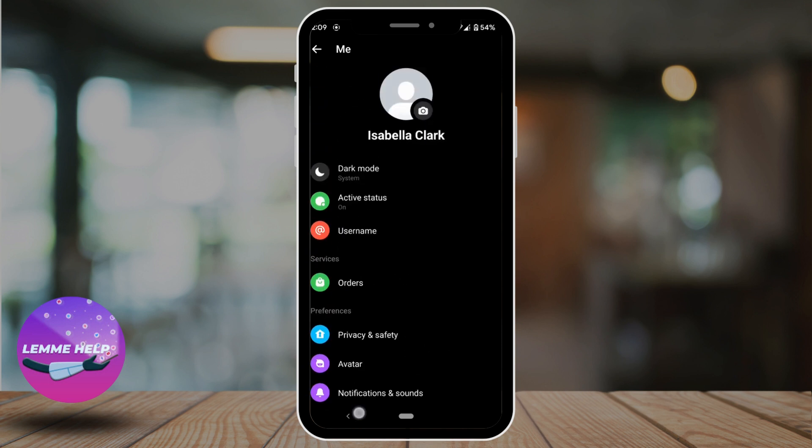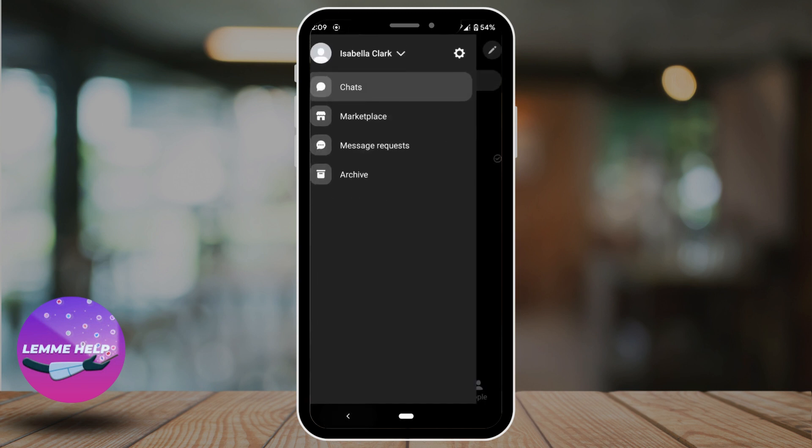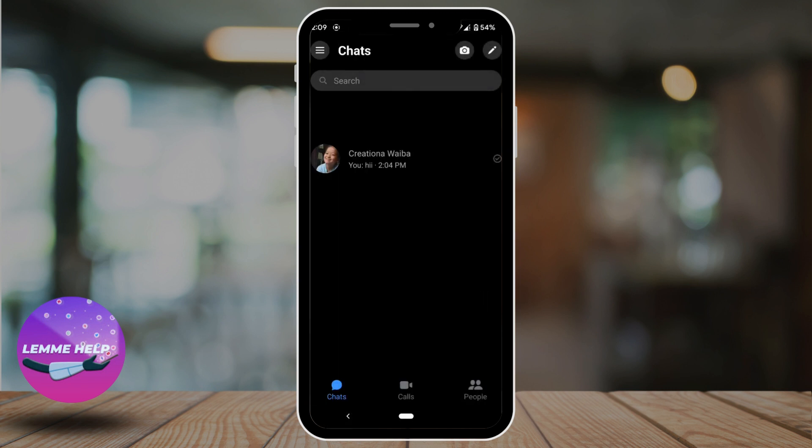On Messenger, we mainly focus on chat. So go back and head over to your chats. If you tap on this pen icon, you'll be able to search for the people that are connected on Facebook or Messenger and you'll be able to start the conversation with them.